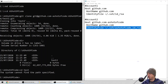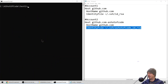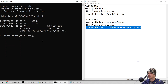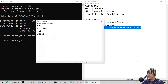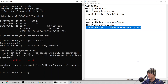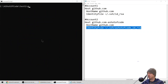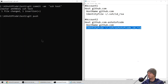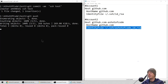We'll go into the cloned directory — there's a single test file. Let's edit that file, make a change, do a git commit, and then push it up. It lets us push successfully. So we've managed to have two SSH keys on our machine connecting to two different GitHub accounts.